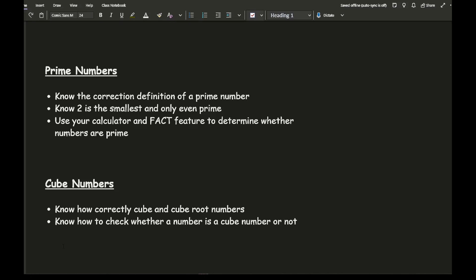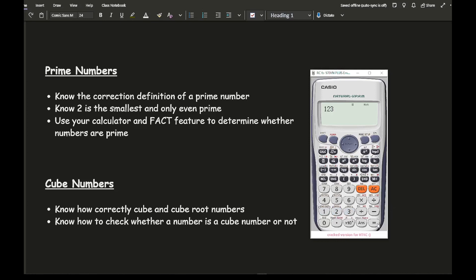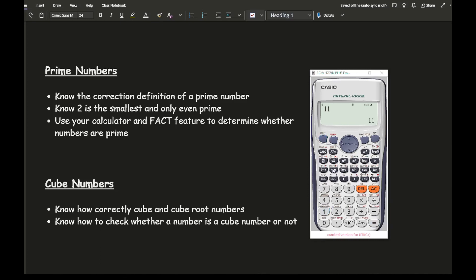To find out whether a number is prime, you can use the FACT feature on your calculator. On a Casio calculator, enter the number, press equals, then press Shift — the FACT feature is a shift function just above the button next to the negative button. If it comes up with a multiplication, the number is not prime. So 123 is not prime. If I type in 11 and press Shift then FACT, the number doesn't change, which means it is prime. For a large number like 178,563, pressing Shift then FACT shows it can be written as a product of its primes, so it isn't prime.